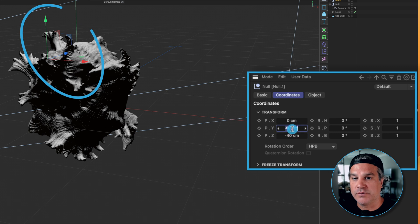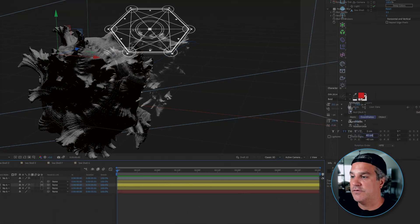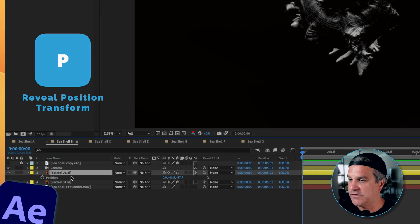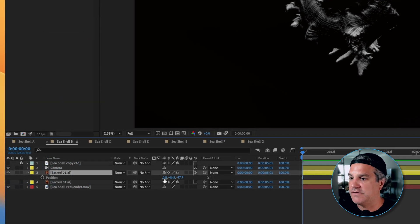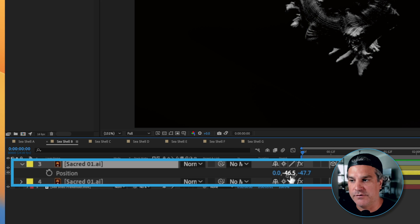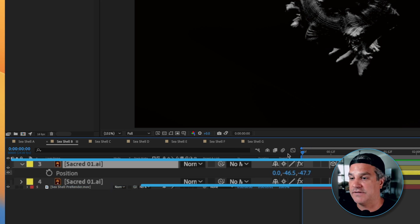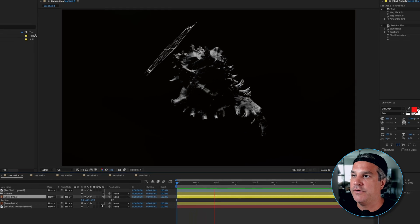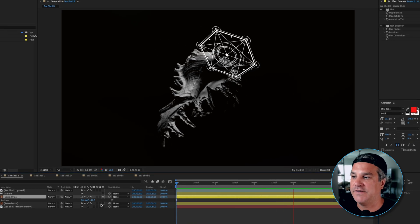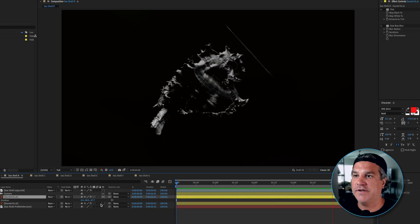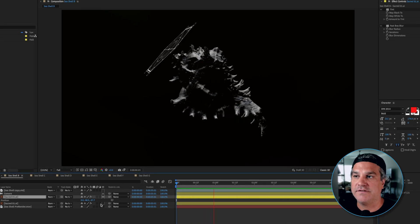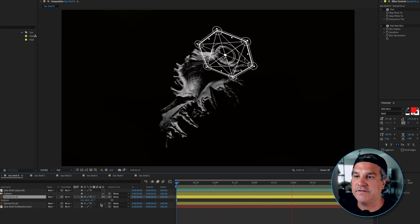Now a lot of times in After Effects we have to reverse a number or two to get it to work just right. So for this case I had to reverse the positive 40 to a negative 40. So if I click P for position you're going to see it's 0, negative 46.5 or negative 47 and a negative 47 on the z-axis. So if I preview it now you can see that sacred geometry looks like it's part of that seashell. It's rotating with that seashell.